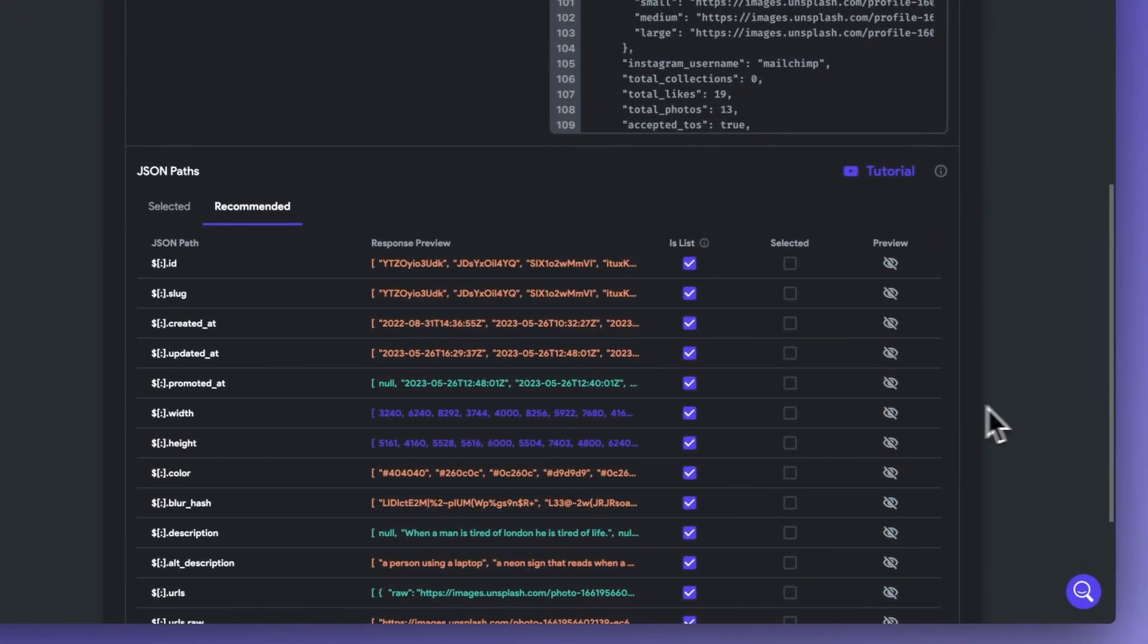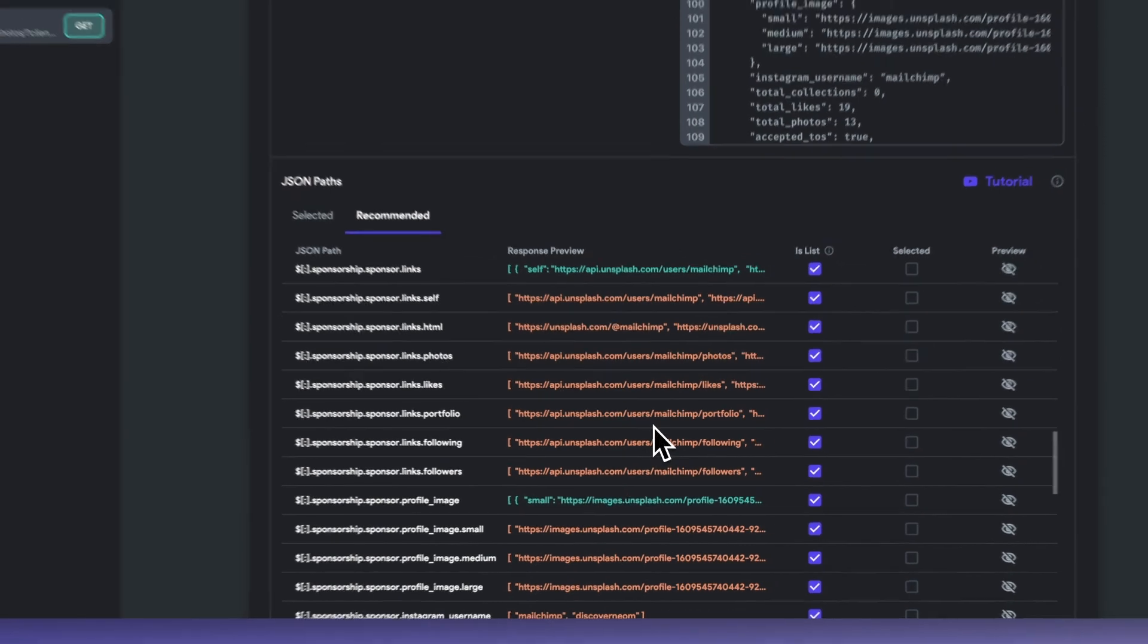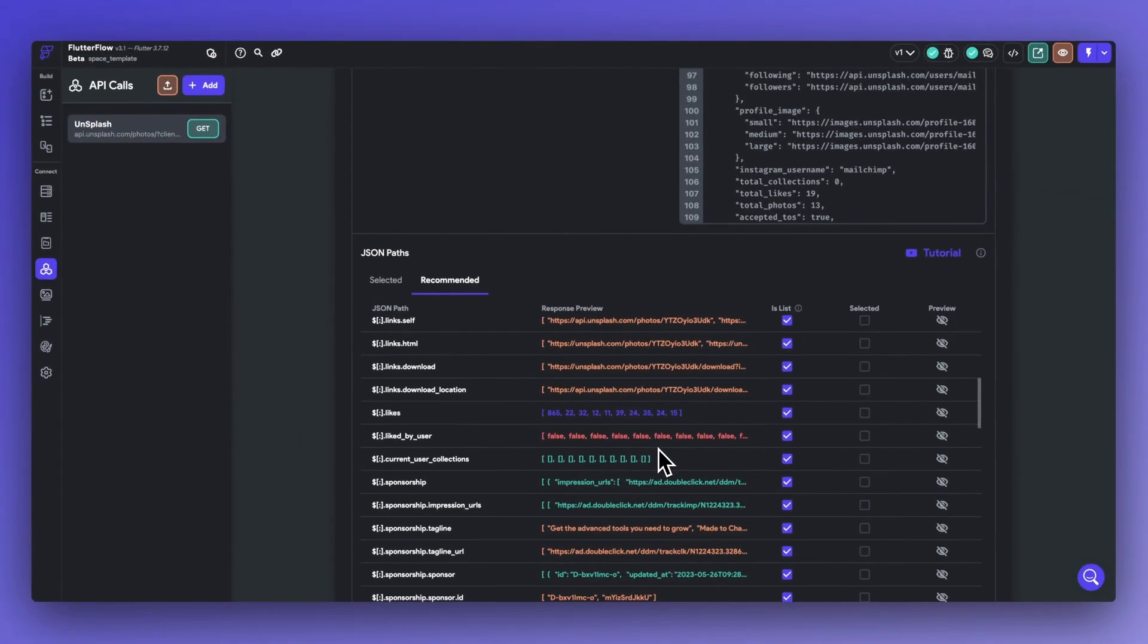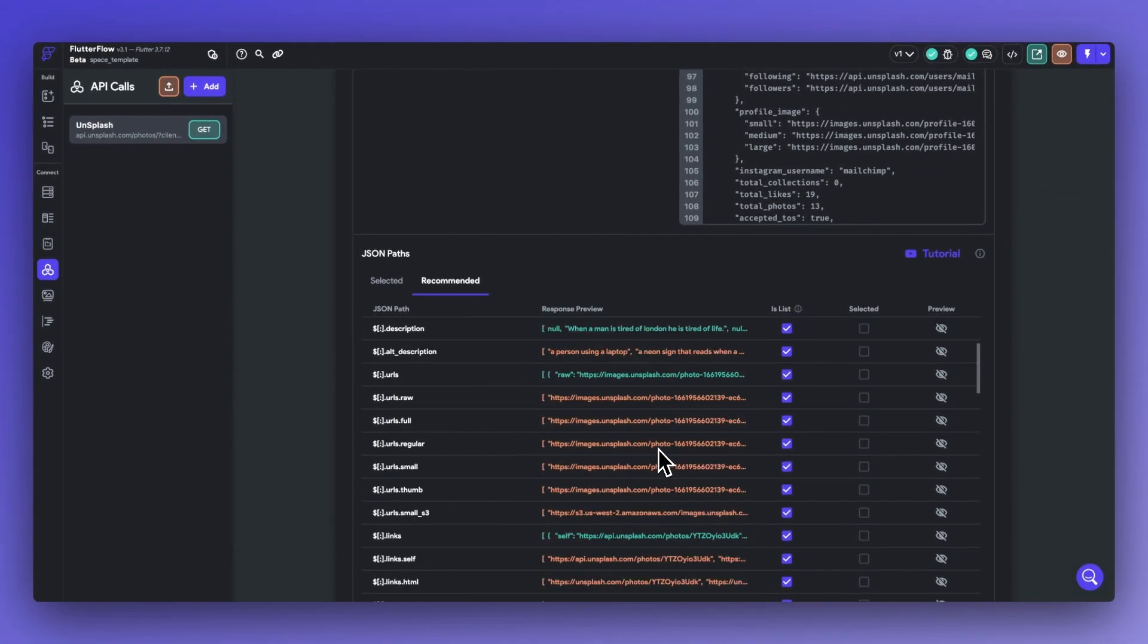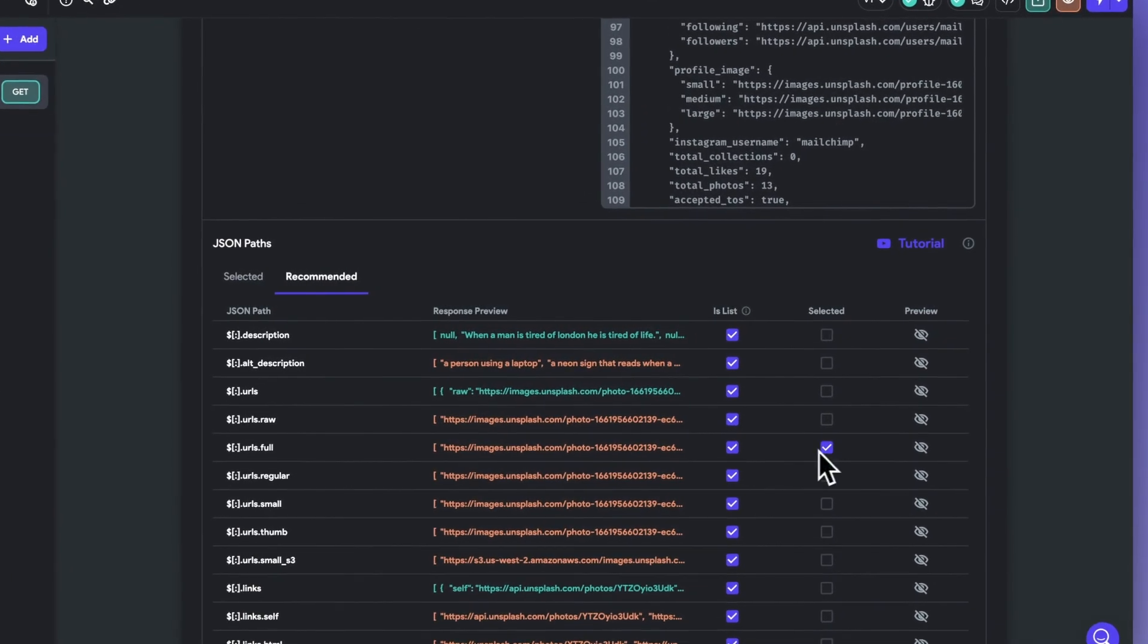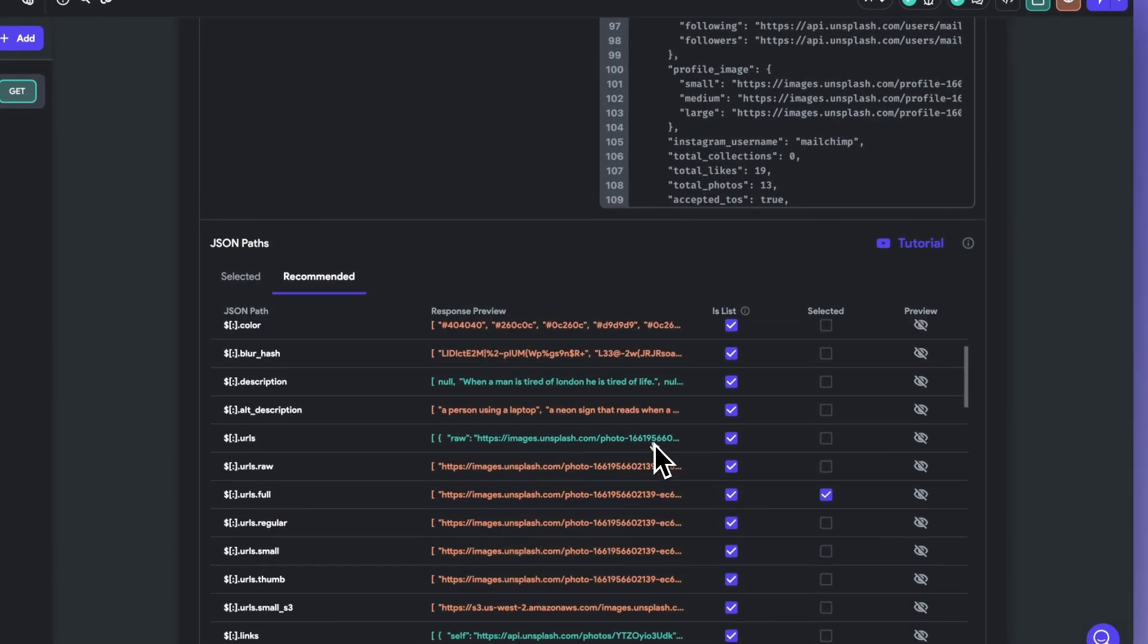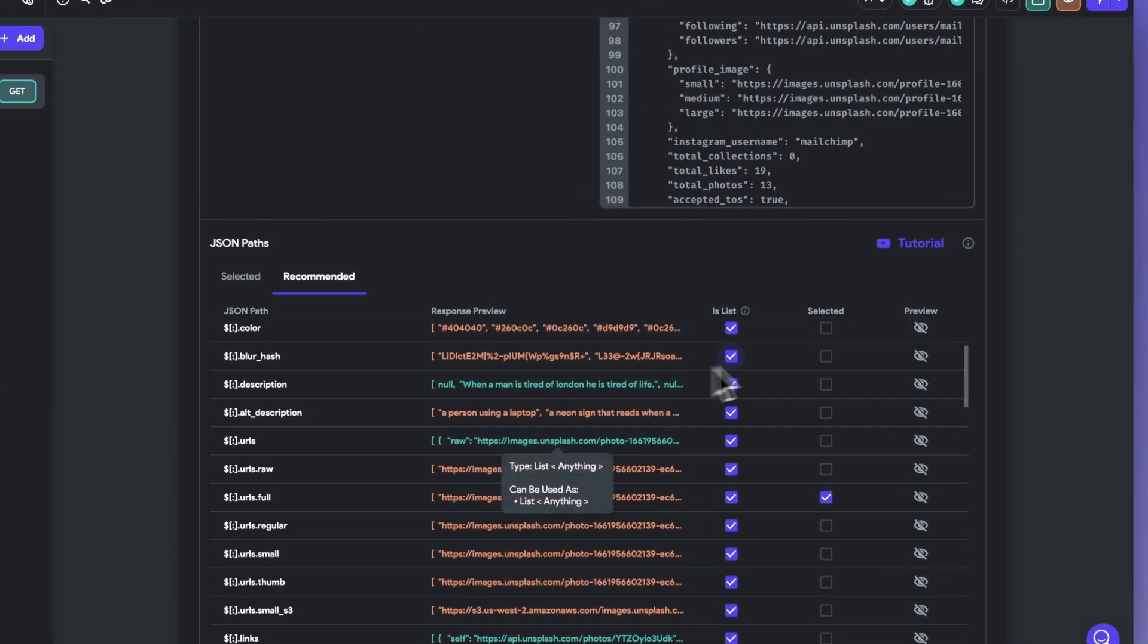Now, if we scroll down to select the recommended tab, we can view the JSON path and a preview of all the responses. Let's go ahead and easily select the JSON path that we want to use. In this case, it's going to be the description as well as the URL image path.